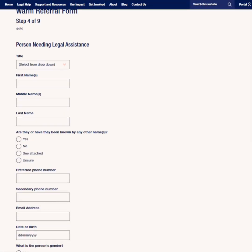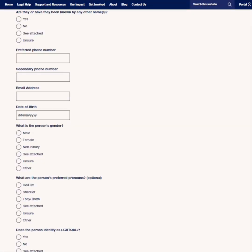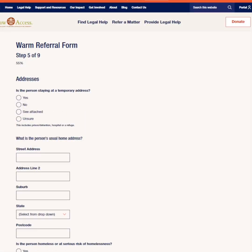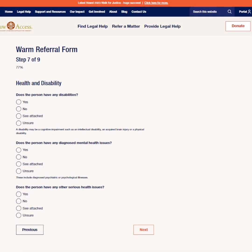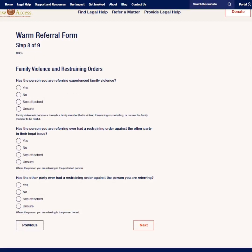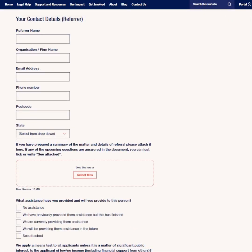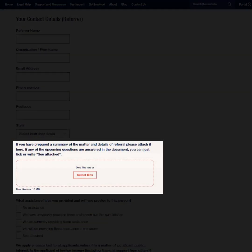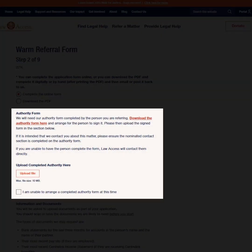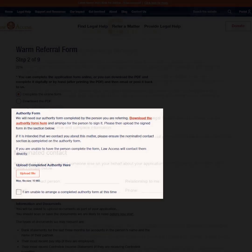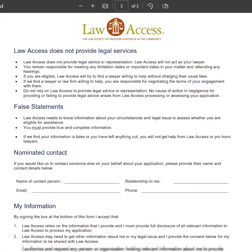Our forms ask questions about the person you are referring, their financial circumstances and their legal issue. Please provide all of the information we request so that we can process their application as quickly as possible. If you have prepared a summary of the matter and details, you will have the opportunity to attach this and refer us to it. Where possible, please have the person you are warm referring complete and sign the Law Access Authority and include it with your referral.